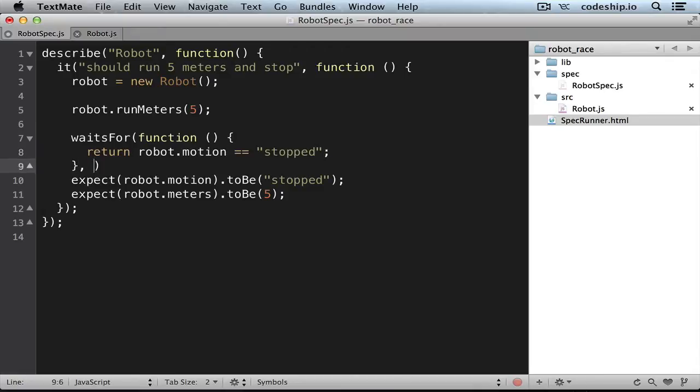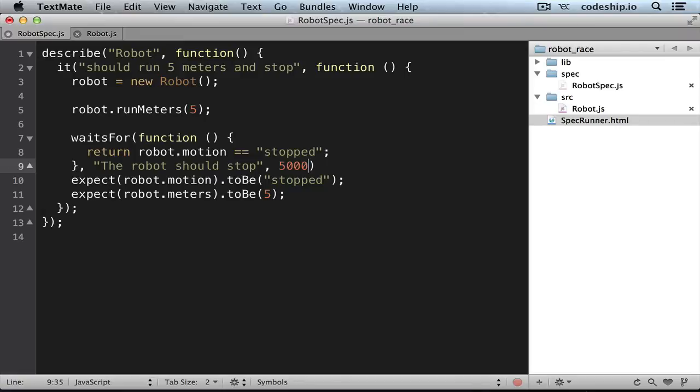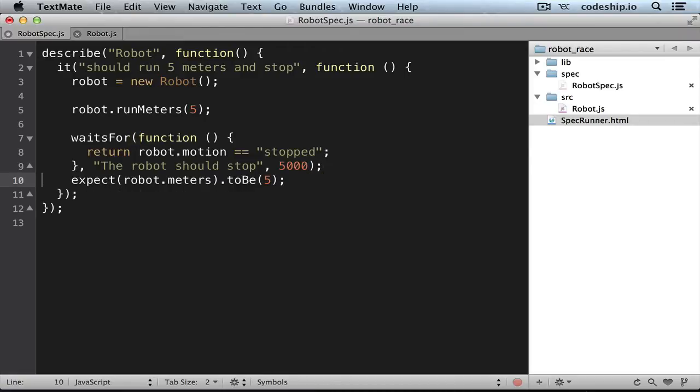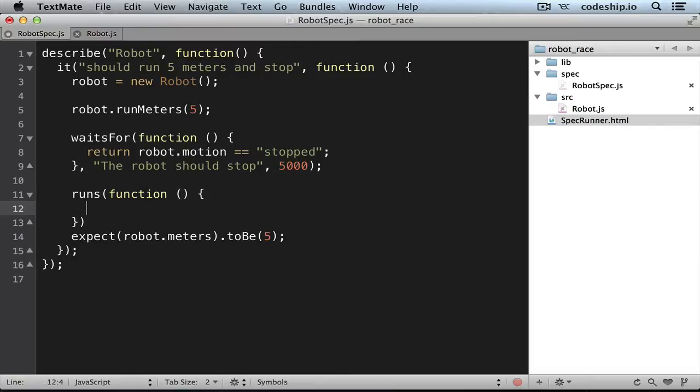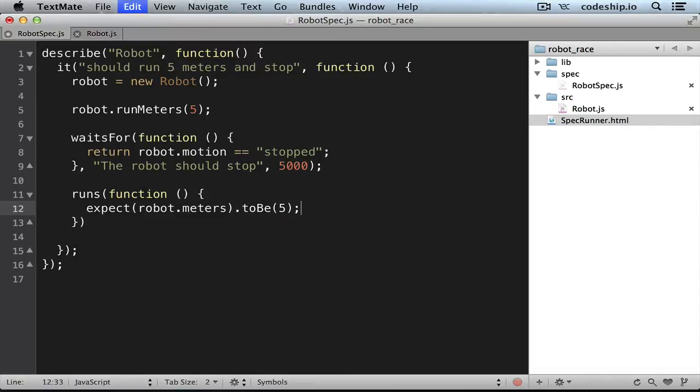Then we pass an error message, the robot should stop, and a timeout of 5000 milliseconds. And afterwards we want to check our second condition. We can say runs a function which checks that our robot meters are 5.